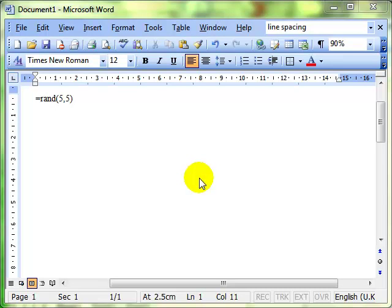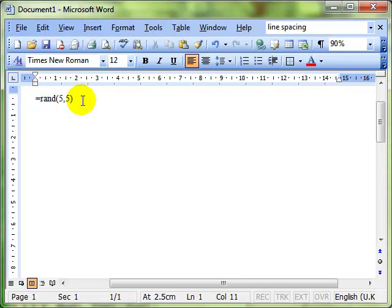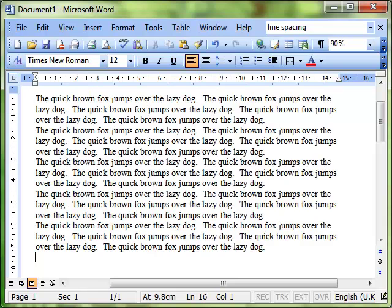We're going to have a look at line spacing within paragraphs. For that we need some paragraphs of text to work with, so I've just typed in equals rand brackets five comma five, which will give me five paragraphs and each paragraph has got five sentences within it.